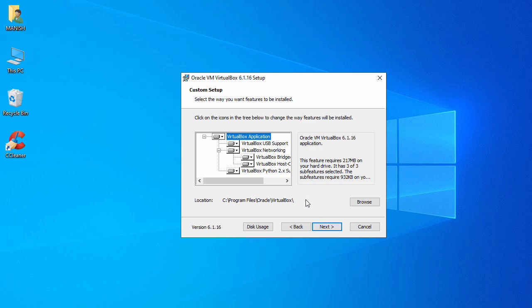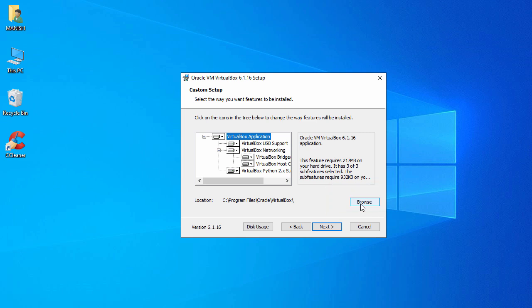If you want to install in a different location you can click on Browse and select the folder where you want to install. Here I will go with the default settings and click Next.